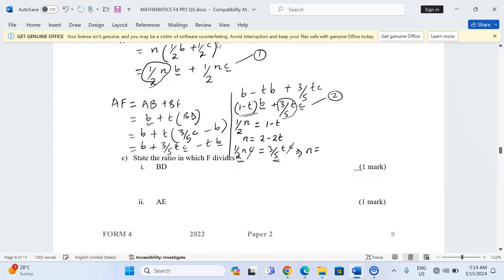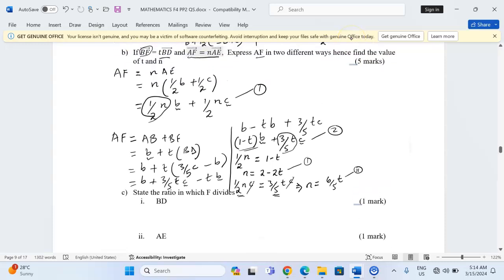Multiplying through by 2 to isolate n gives n = 6/5·t. That is the second equation. So our two equations are: n = 2 - 2t and n = 6/5·t.